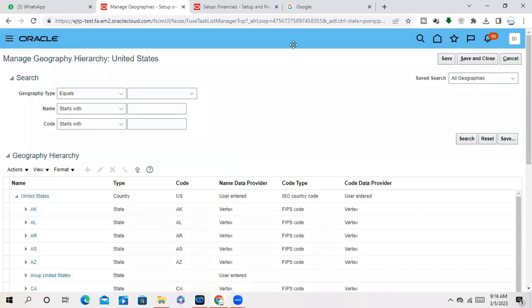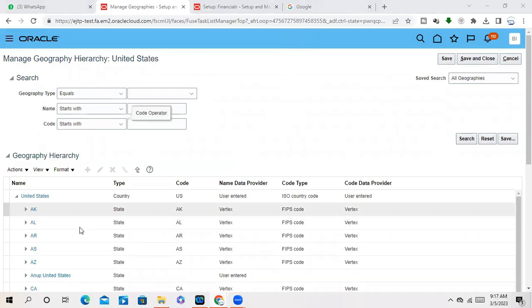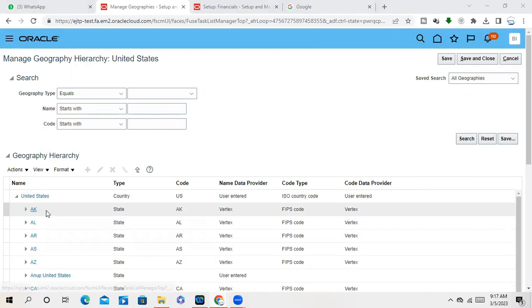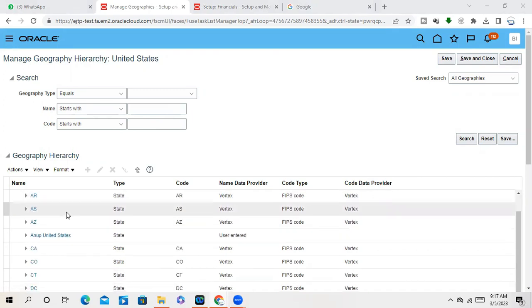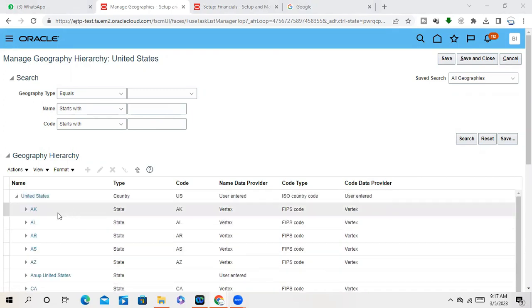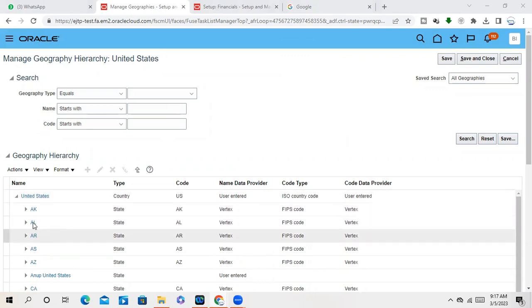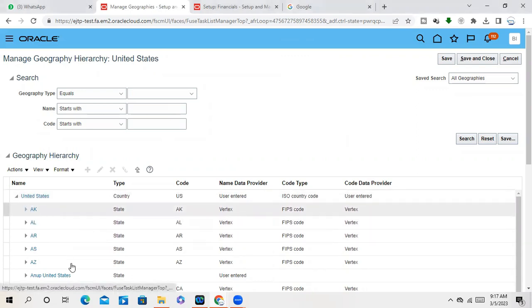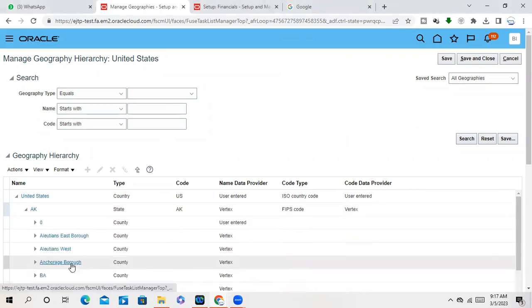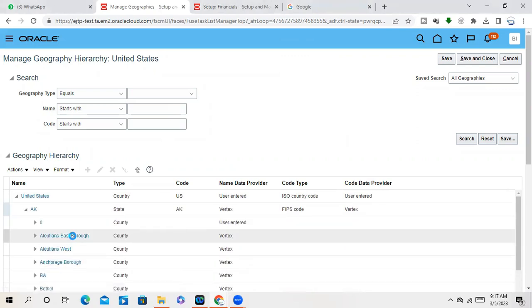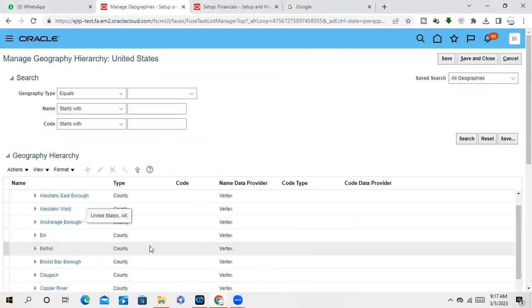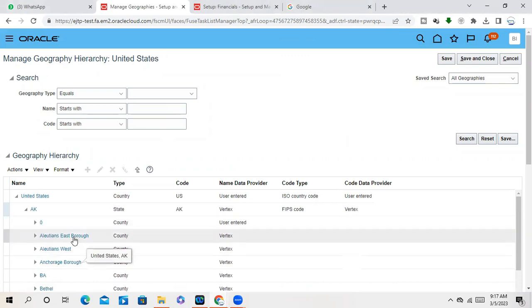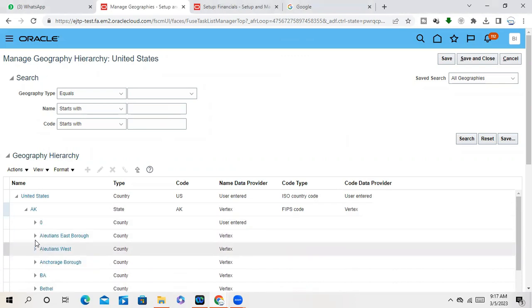I clicked on hierarchy. So how the address United States, how the address structure is defined actually. If you see here, United States, we have these countries, states. Okay, under country we have states. And under state we have county or something.